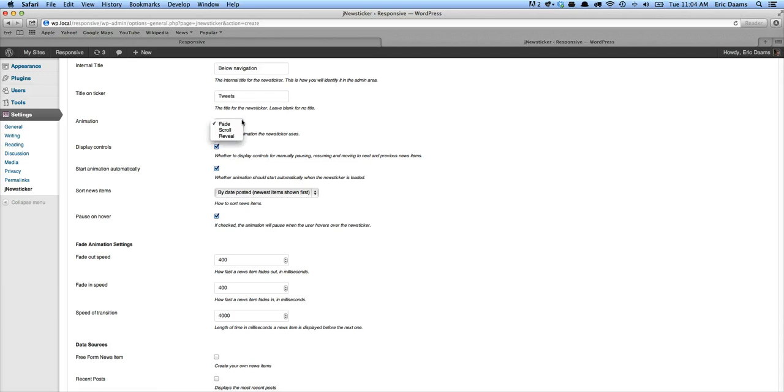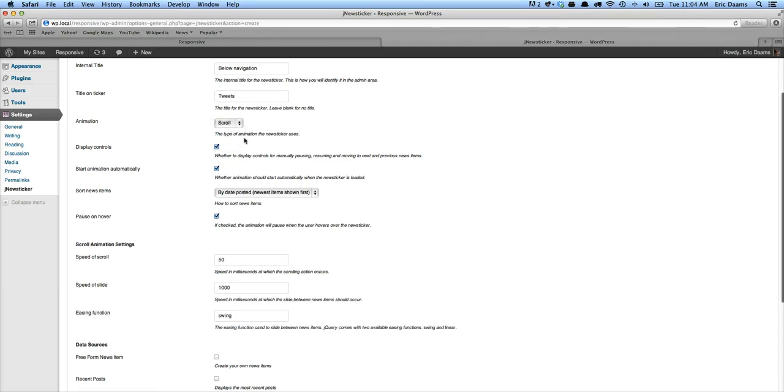There's three different animation options: fade, scroll, and reveal. We're going to go scroll, and we are going to display the controls.